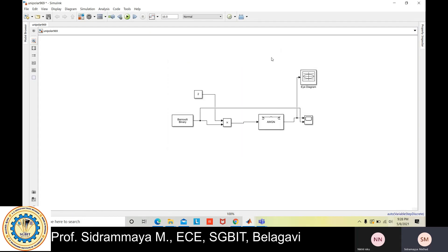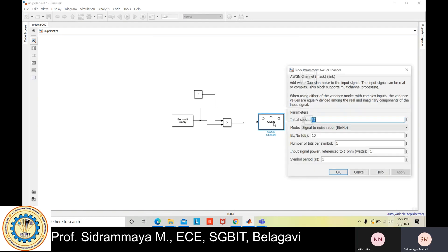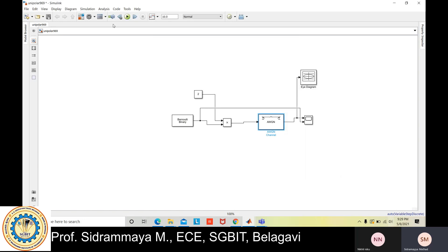Now click the Run button to compile and simulate. It takes some time to compile. To check the output, double-click the Scope. The below waveform is the input and the above one is the output. The output waveforms may not be accurate due to the AWGN channel. To get a more accurate output, double-click on the AWGN block and increase the Signal-to-Noise Ratio, then click OK and run again. If you change any configuration, save and run again.